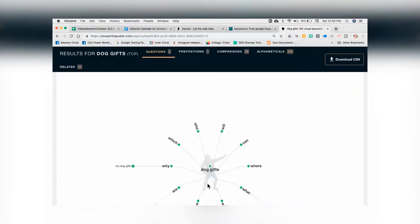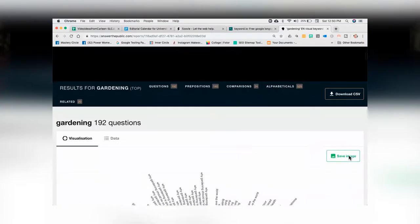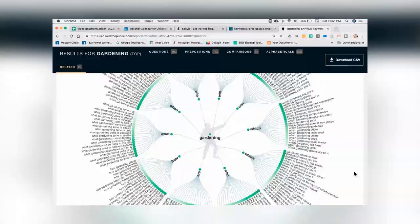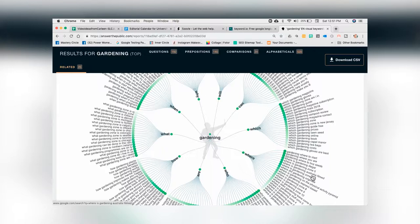Let's try a different keyword — 'dog gifts' isn't giving us a lot of good data. This tool is better when you put in a shorter phrase rather than a longer phrase; it will give you more suggestions. Let's try 'gardening.' What you're seeing is all the different elements around gardening: the who, what, where, why, when of gardening. You'll see 'what gardening zones in New Jersey,' 'what gardening zone in Michigan' — so you see results based on where people are located. Then 'which gardening magazine,' 'which gardening gloves,' 'which gardening guide.' You're getting all the different ways people are thinking about gardening.